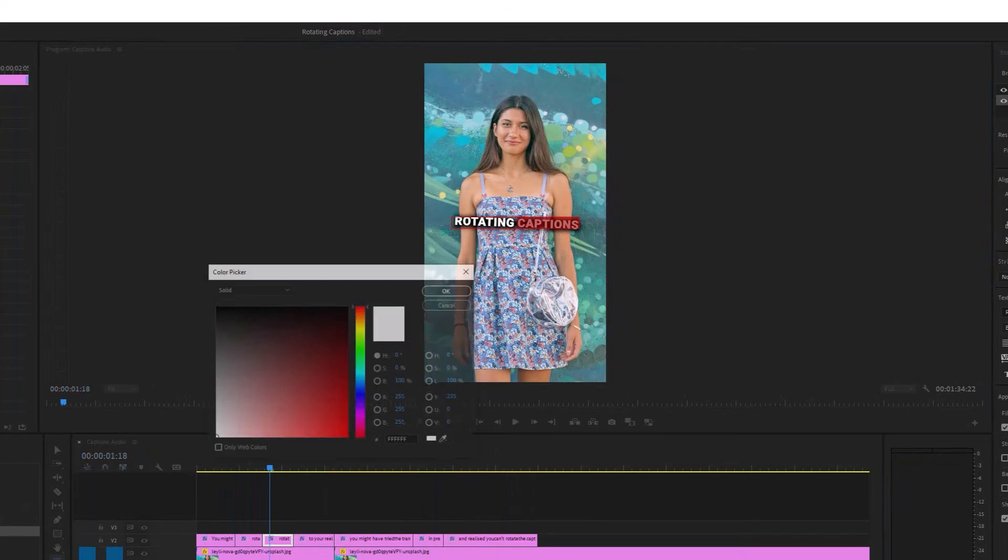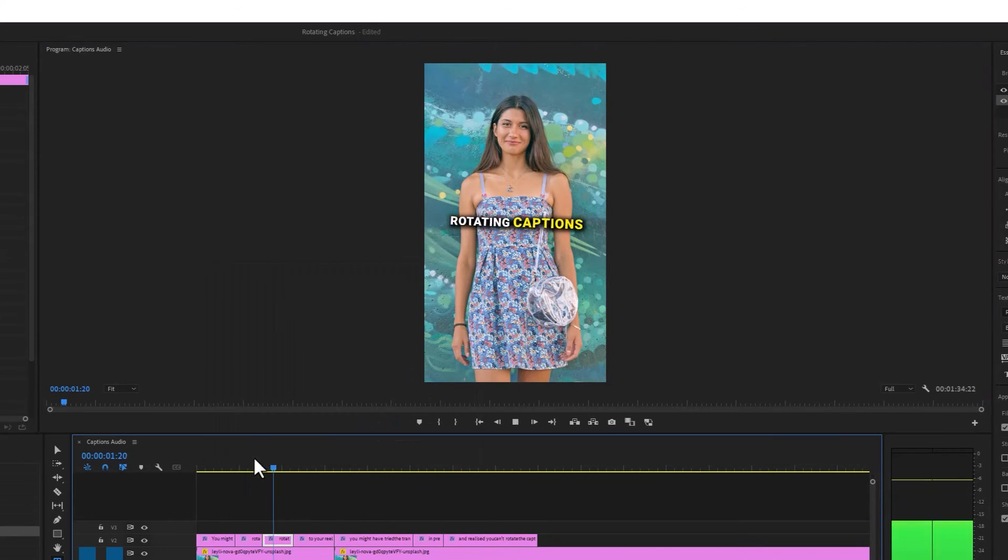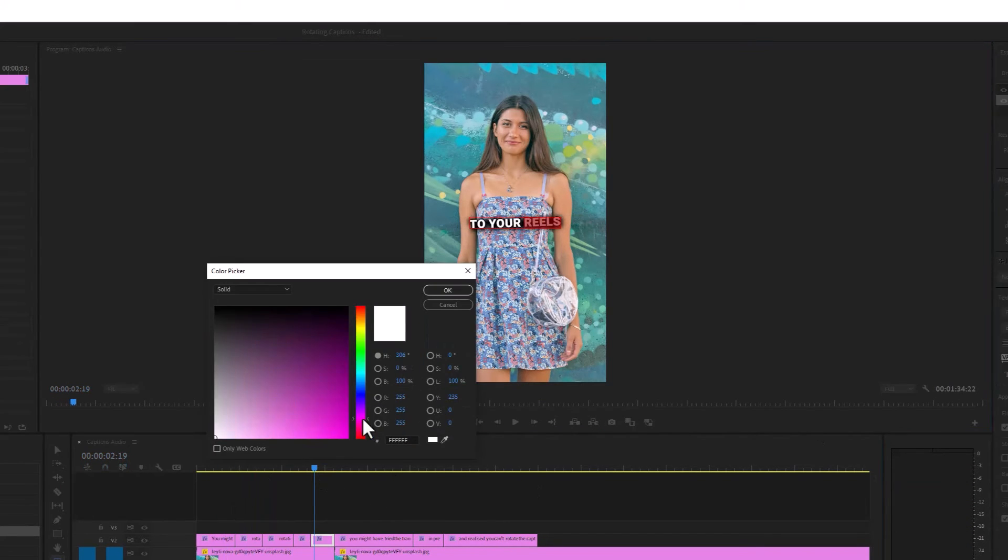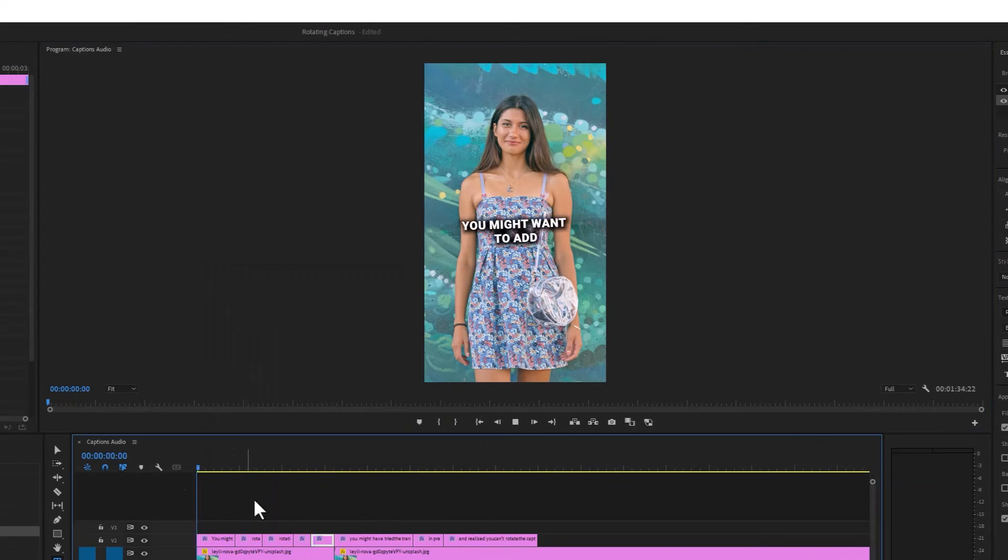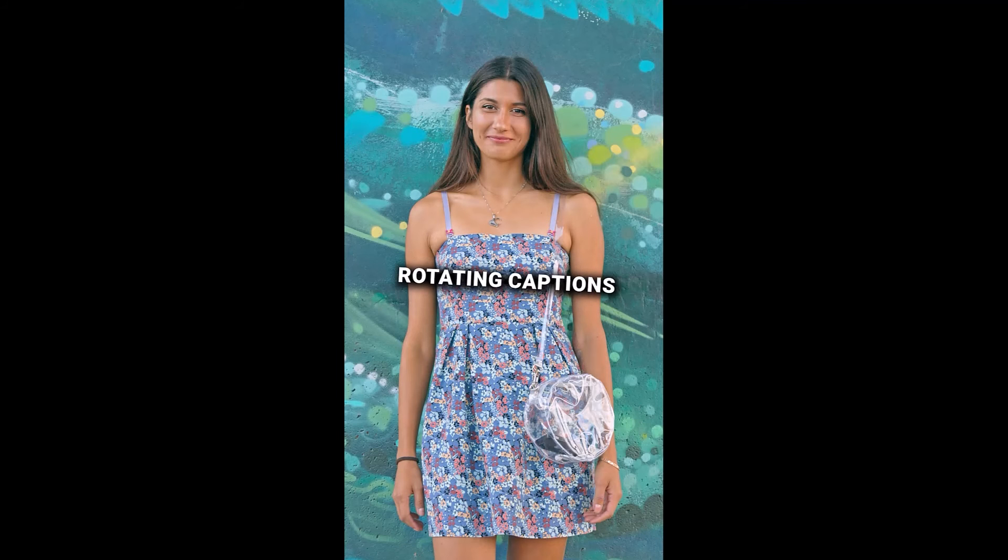All that's left to do is make additional accents, color some of the words, add emojis, and you have the perfect Hormozi style reel with rotating captions.